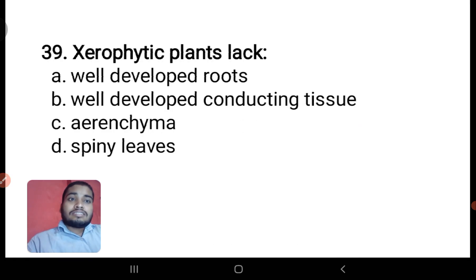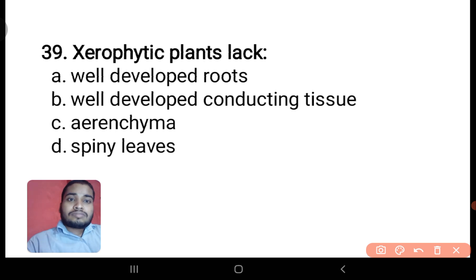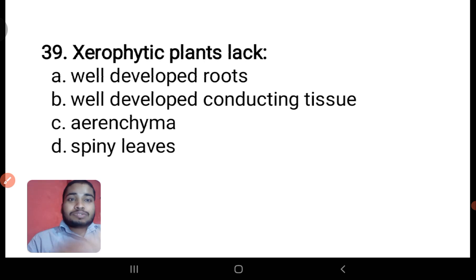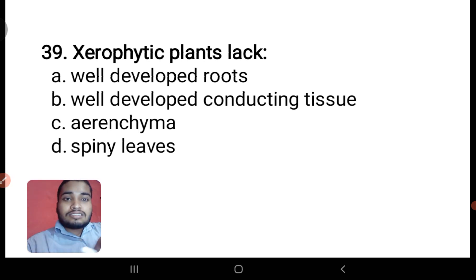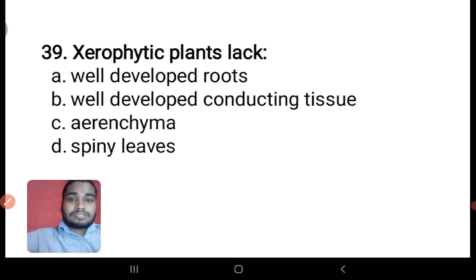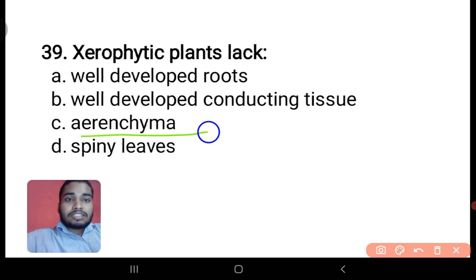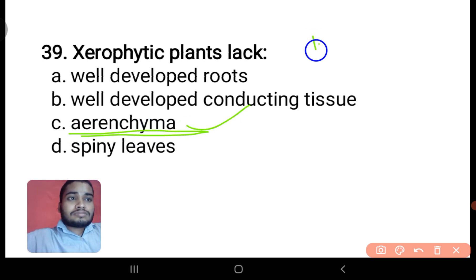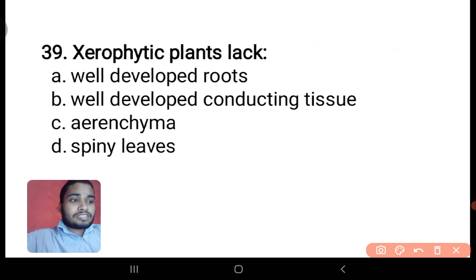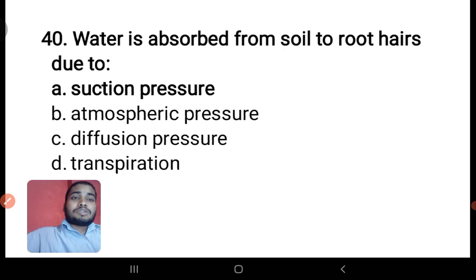Floating plants lack well-developed roots, well-developed conducting tissue, or spiny leaves — obviously aerenchyma is well-developed in floating plants. The answer is aerenchyma, option C. The tick in the question answer line confirms this.